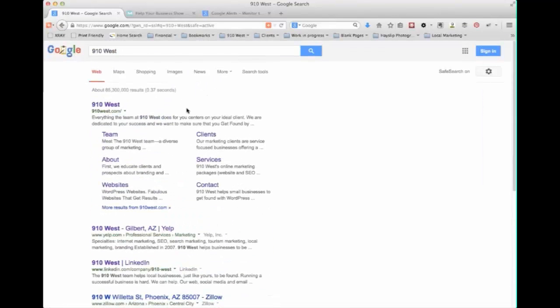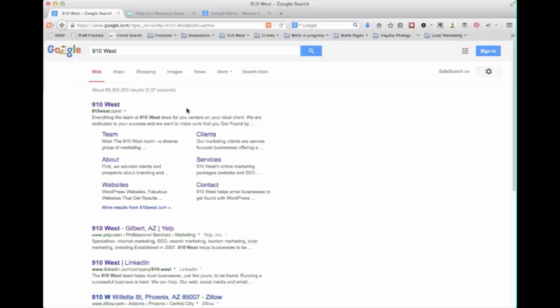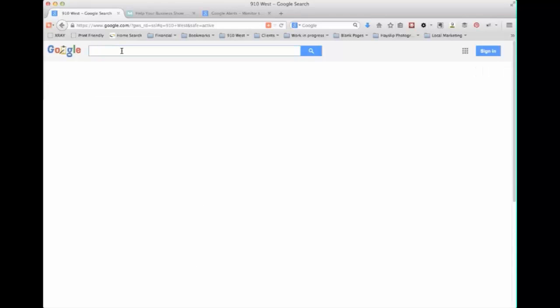Additional searches you may want to do besides just the company name: you may want to search the people within your company especially the principals, or you may want to search if you know that you've had inaccurate information out there. For instance, we have a wrong phone number floating out online. You may actually want to enter that information and search it as well to see what comes up because that will confirm if you've got some place that needs to be fixed. For us we have old addresses out there because we've moved a couple times.